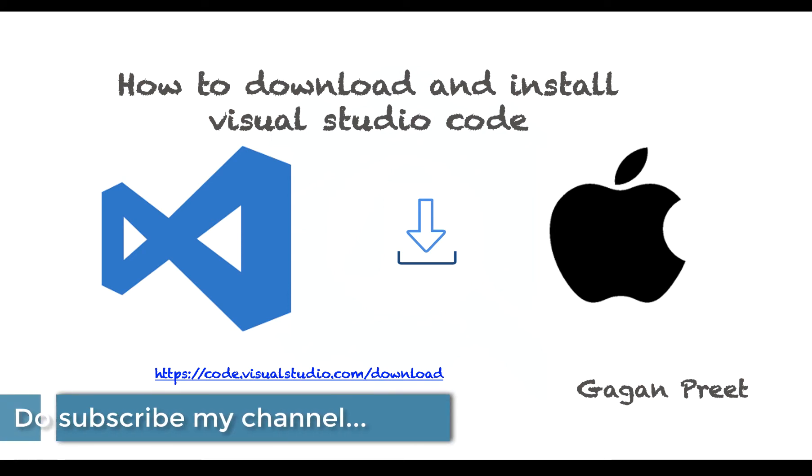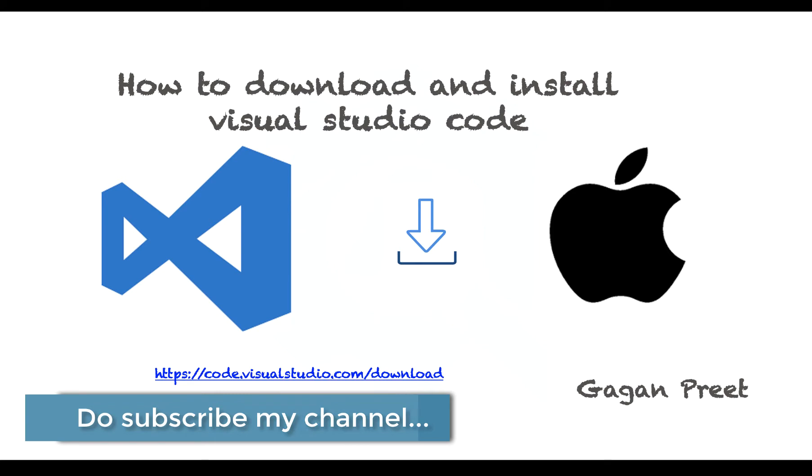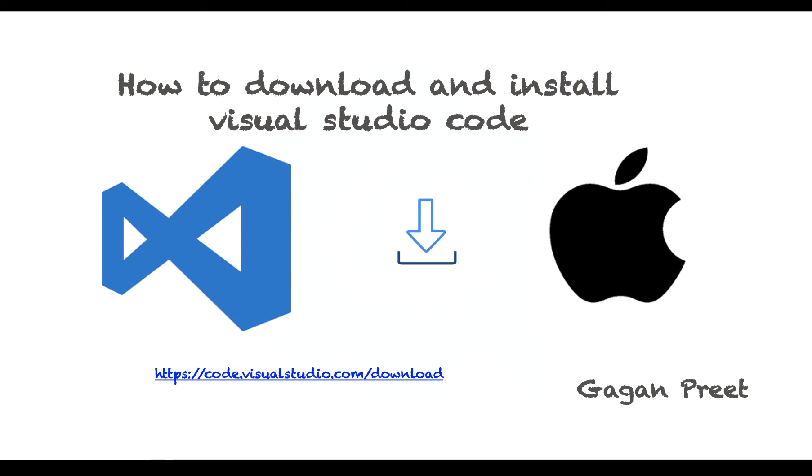Hello everyone. In this video we will see how to download and install Visual Studio Code in your Mac operating system. If you are new to my channel, please do like and subscribe it.